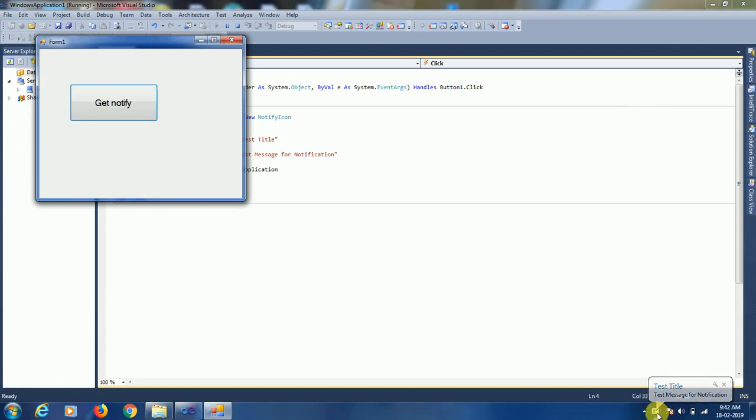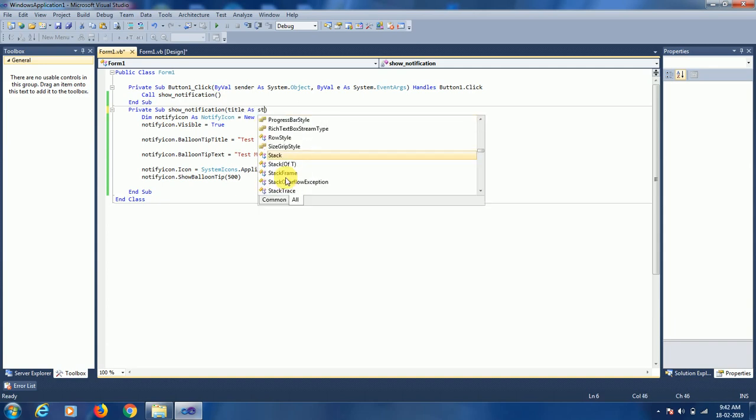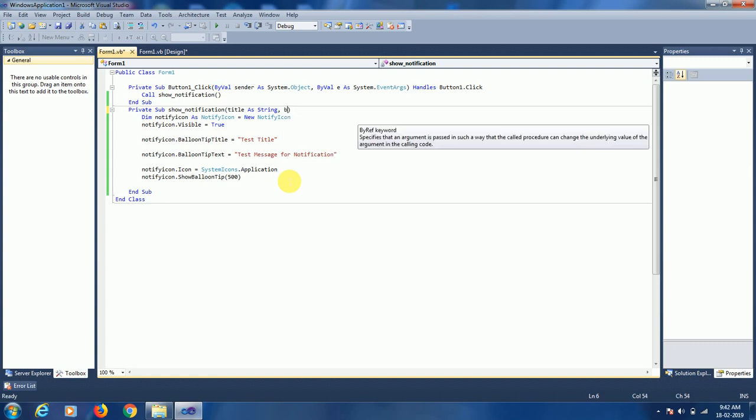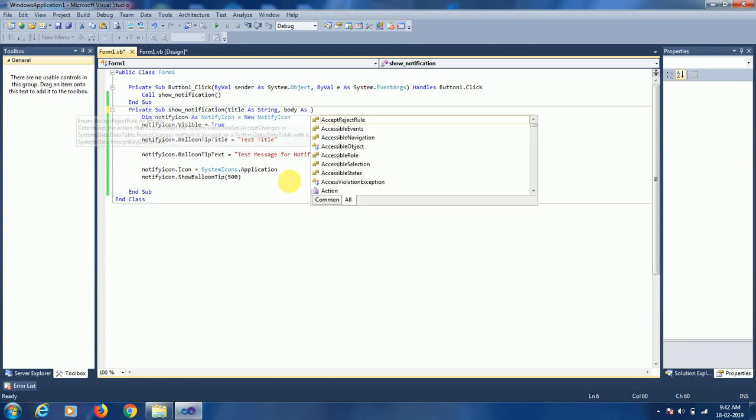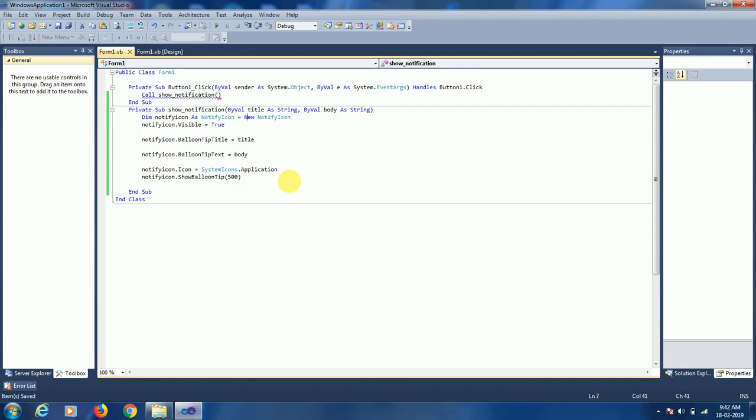We can set our own icon here. Now let's make it dynamic. For dynamic titles, we need to pass title as string and body as string. Let's set title here and pass it here. Title is set to 'My Notification'.